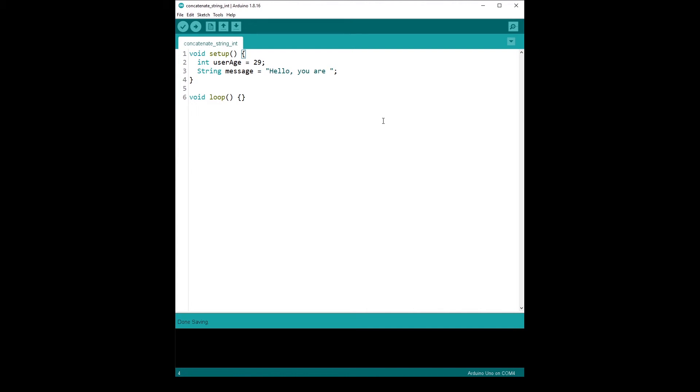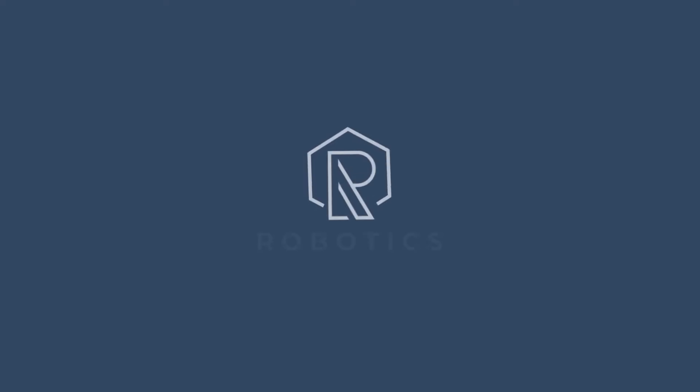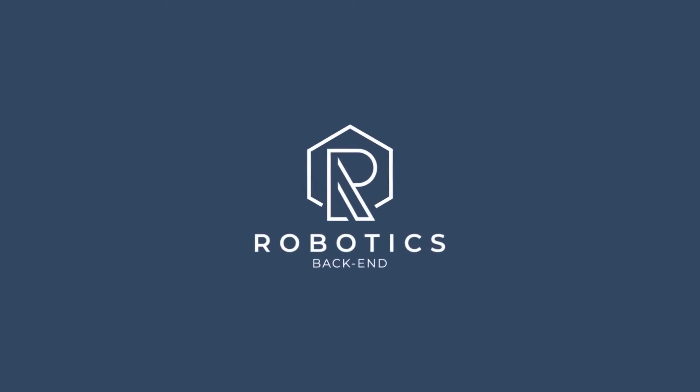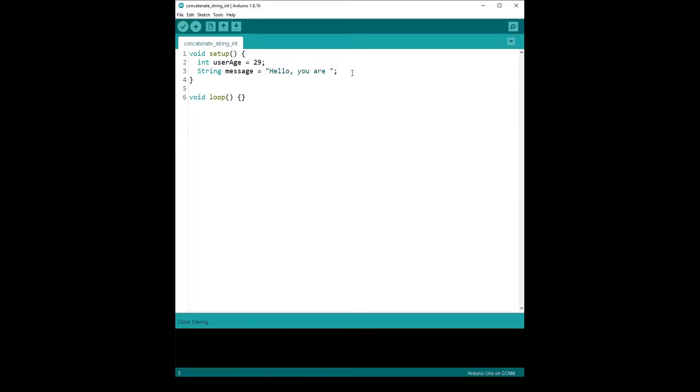In this tutorial, I am going to show you how you can concatenate a string with an integer in your Arduino code. So let's start with this code. I have an integer, user age is 29, and a string, hello, you are.